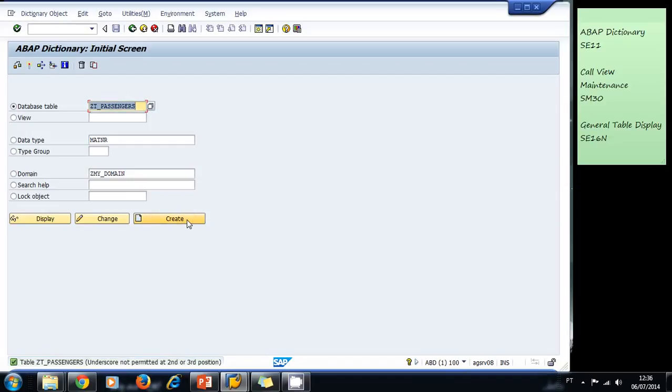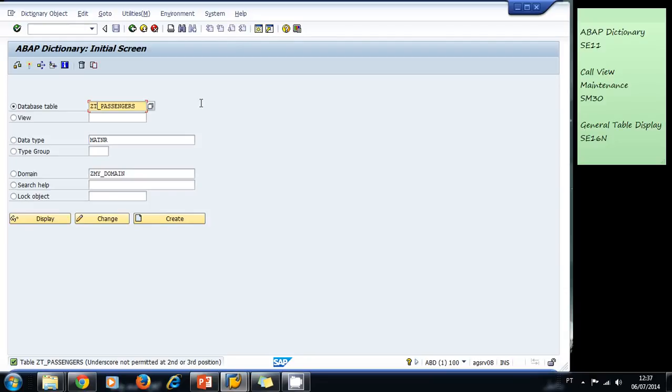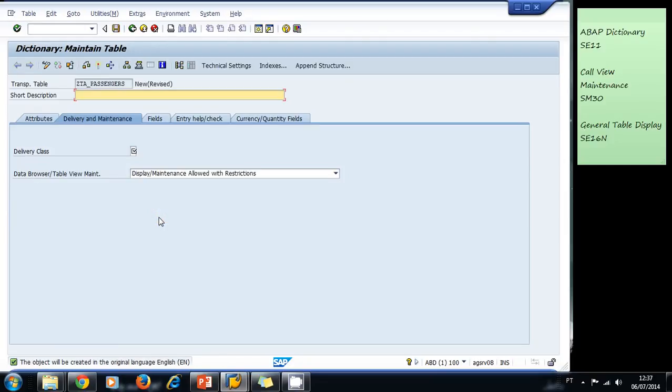The system gives us a warning that the underscore is not permitted at the second or third position. So let's modify this. Let's put ZTA, that means table underscore passengers. Now we click on create and now the system permits us to create our table.